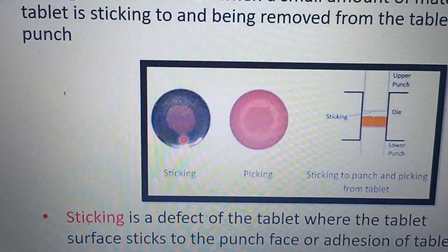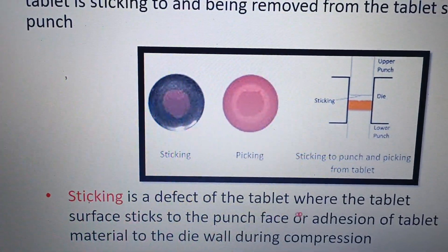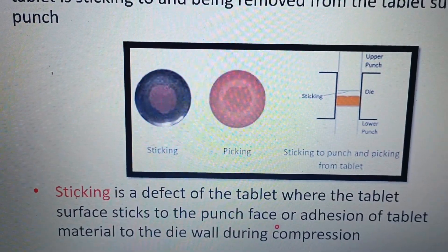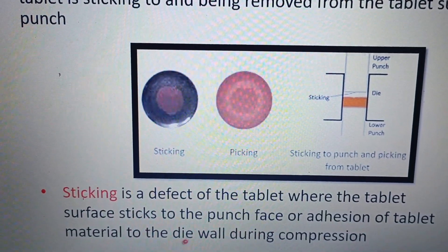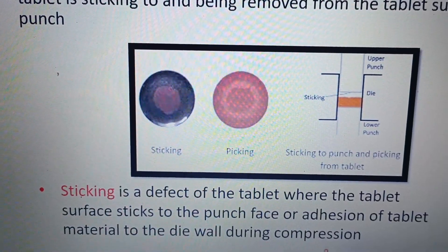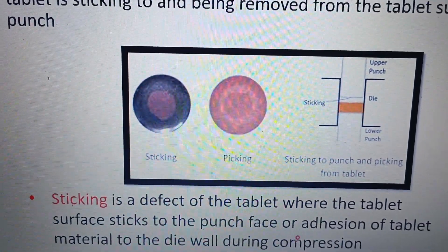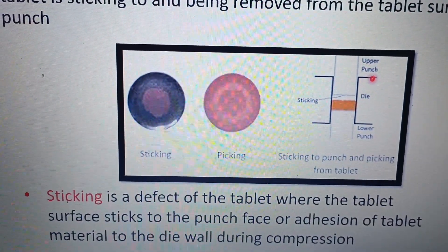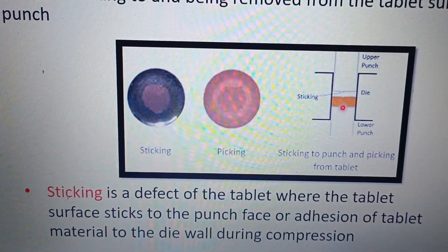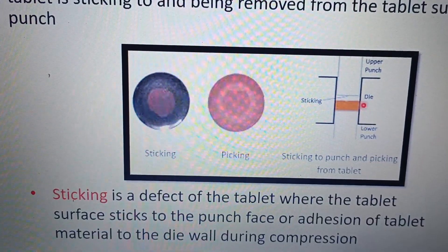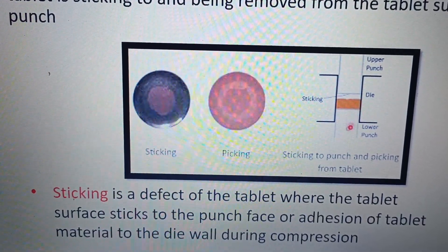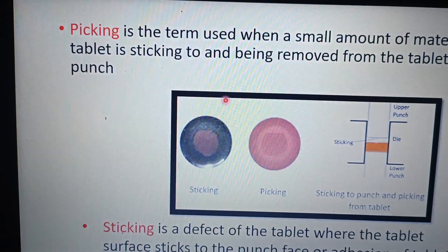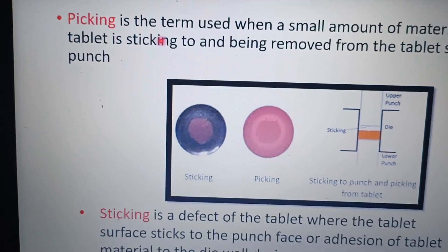Regarding sticking, it is a tablet defect where the tablet surface sticks to the punch face, or there is adhesion of tablet material to the die wall during compression. During compression, some portion of the tablet may be sticking to the punch face surface — that is known as sticking. So that is about picking and sticking.